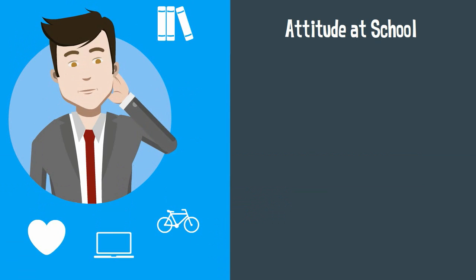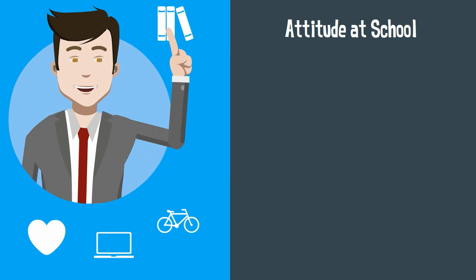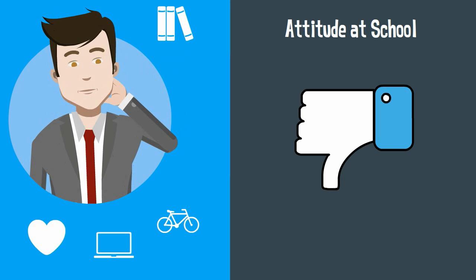A poor attitude towards school can have a negative impact on your grades. Today I would challenge you to take a tiny step each day to help your attitude at school.